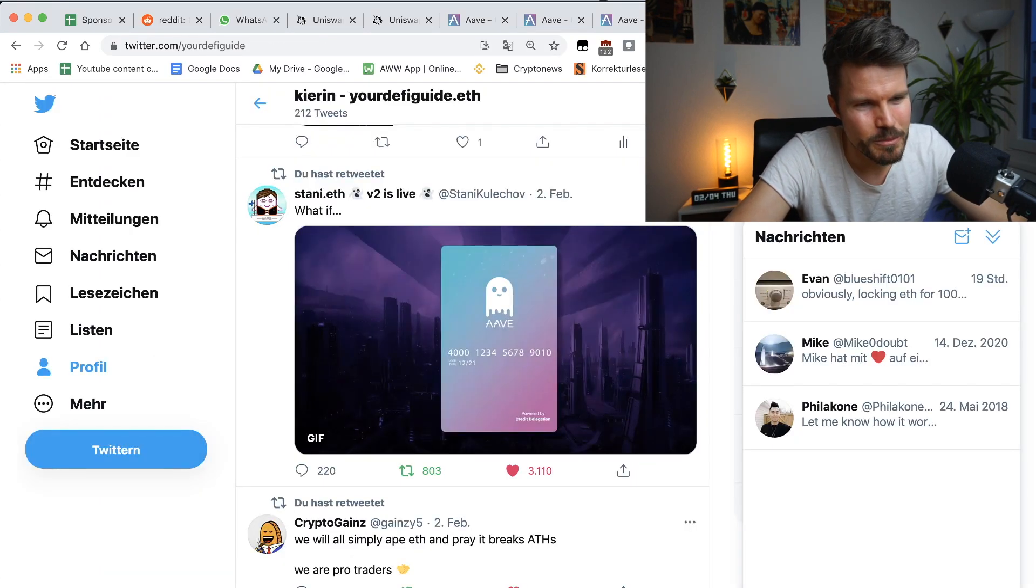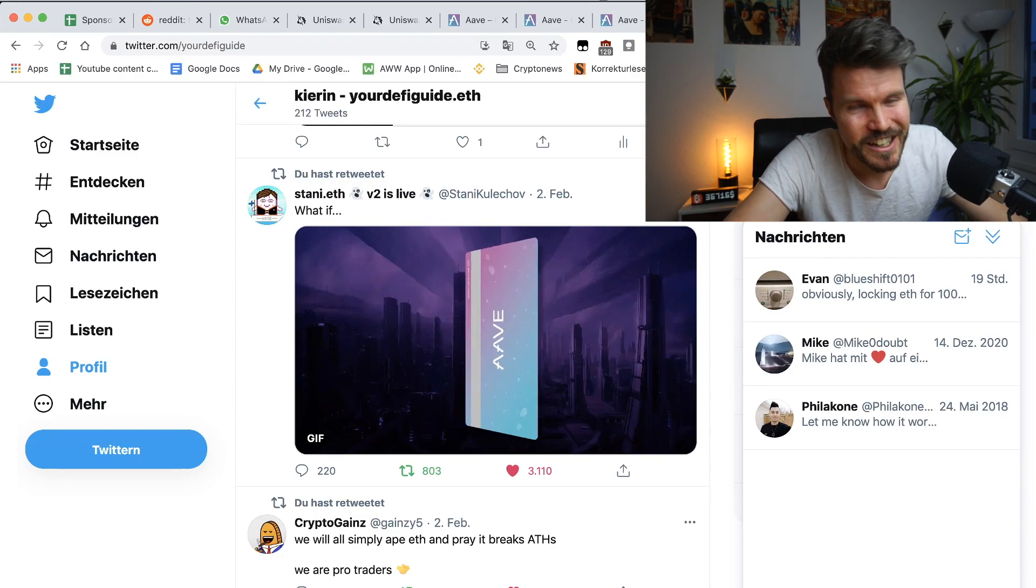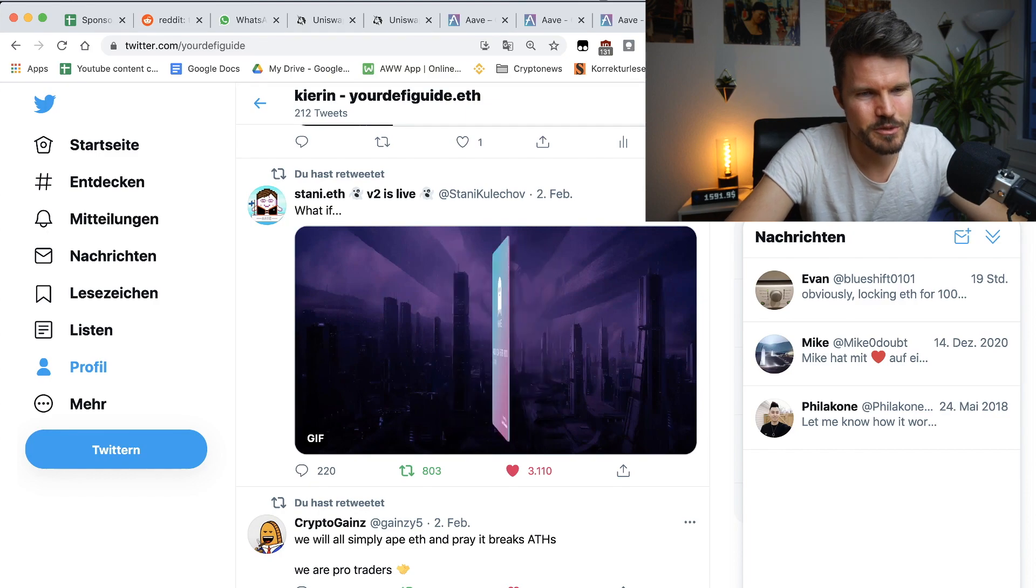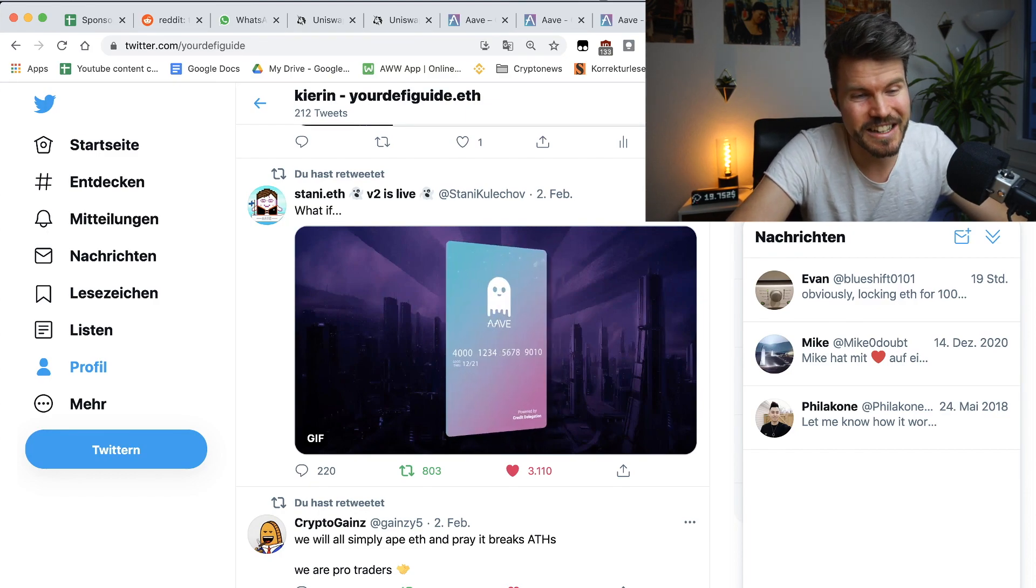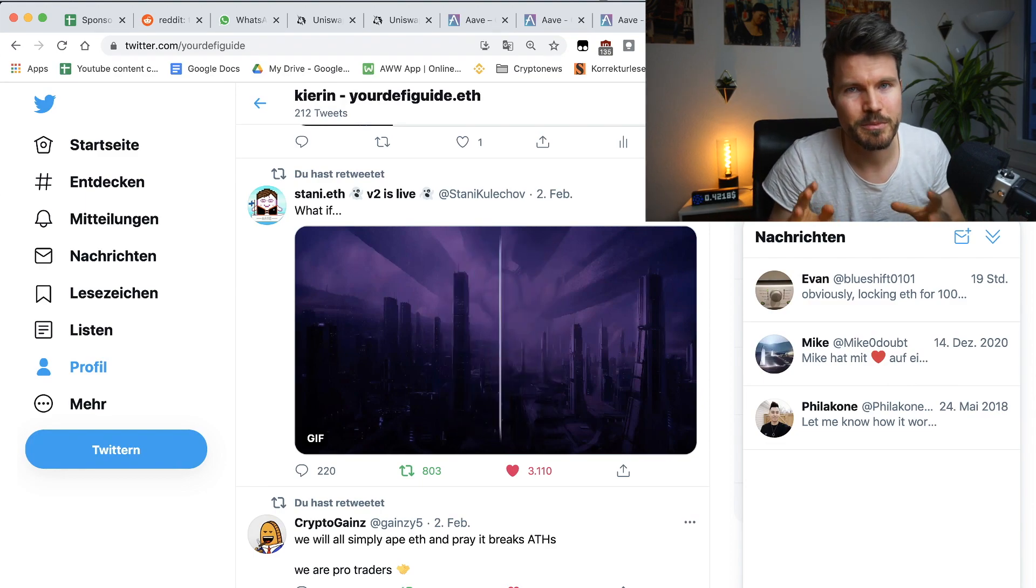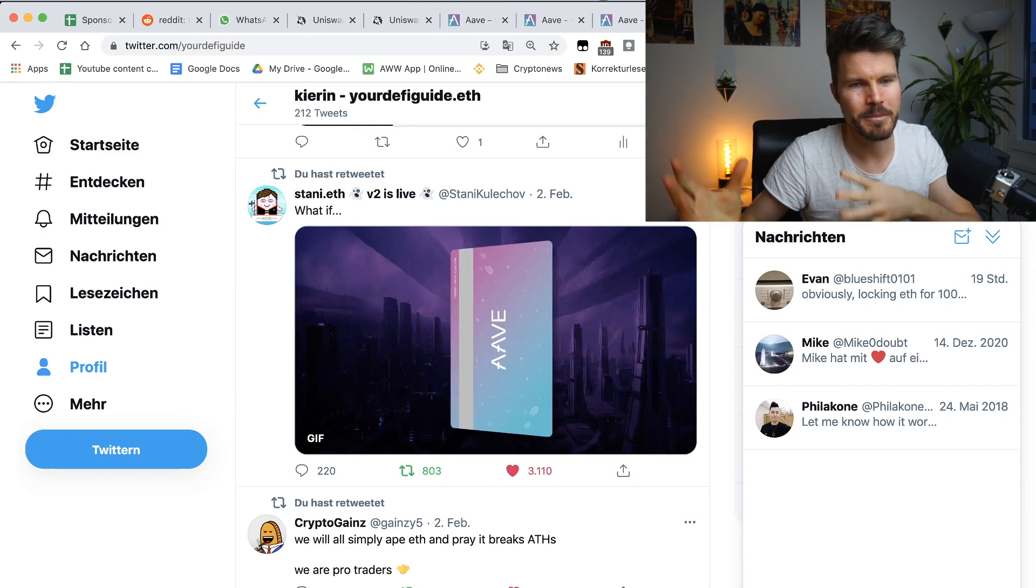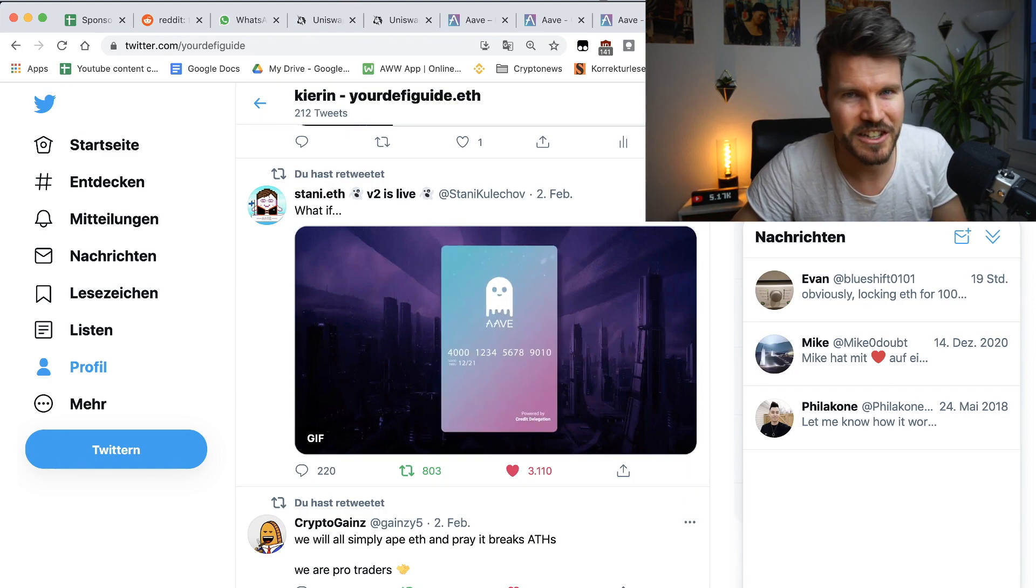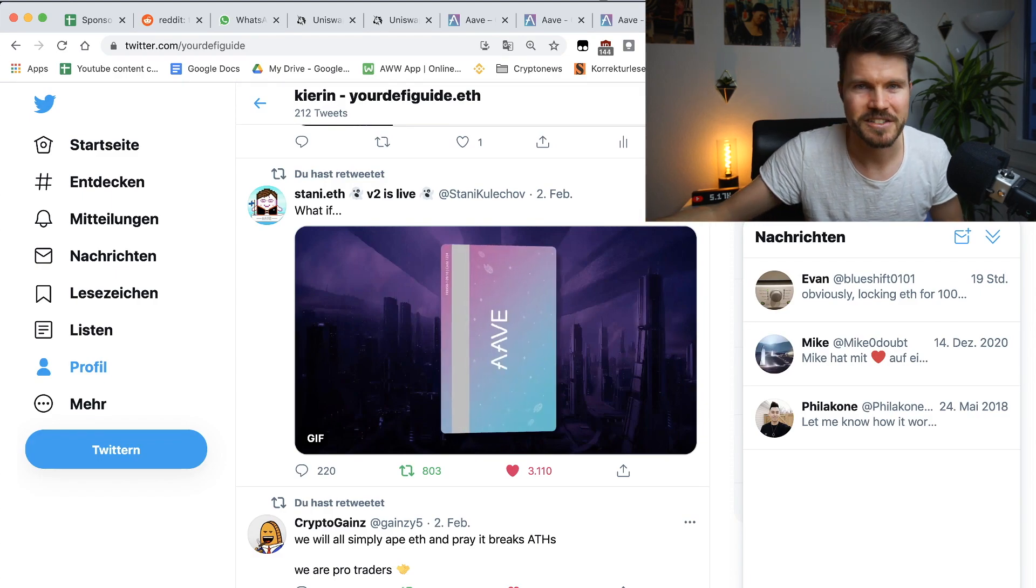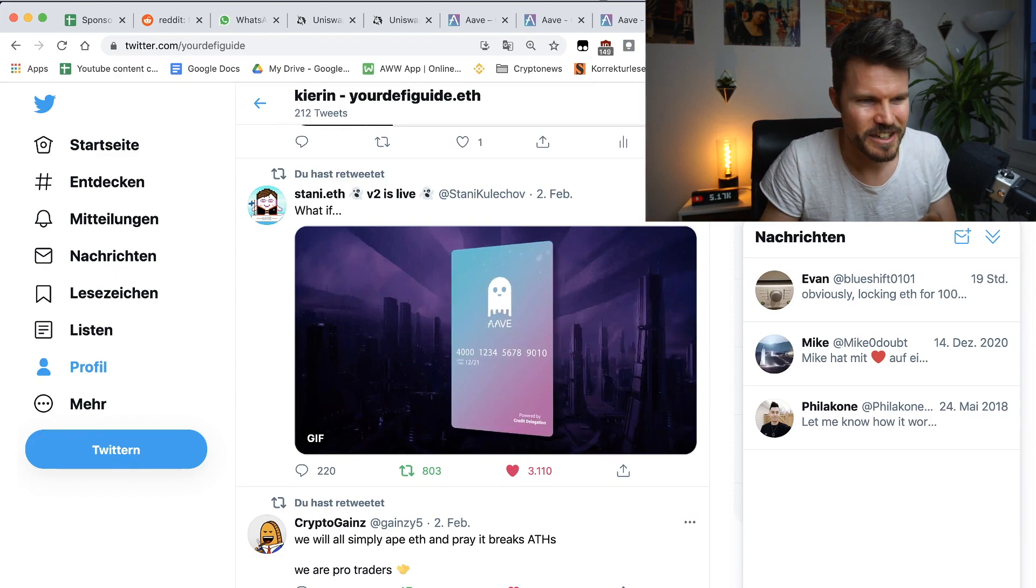And that's about possibility that there might be in the future an Aave credit card that would allow you to spend tokens that you have on the Aave platform. And I think that's fantastic. That would actually bridge the gap between the normal world. It would allow me to have my bank account completely in the decentralized financial space and pay my bills, pay some groceries using a credit card.